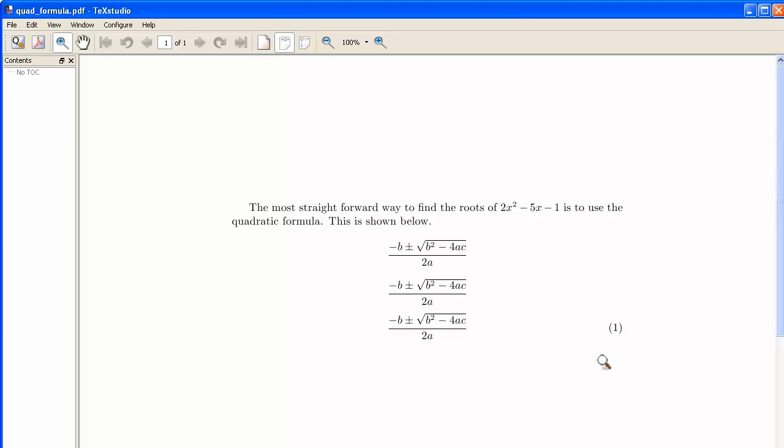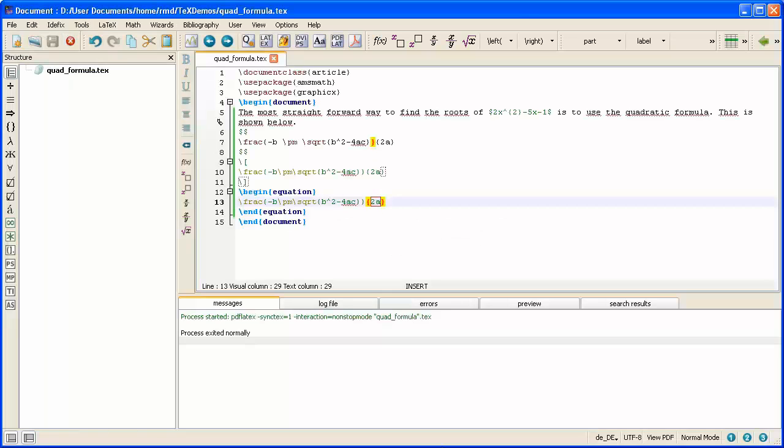Now sometimes what happens is you think originally that you want a particular piece of mathematics to have an equation number. And then later on, as you re-edit, you decide that this really isn't necessary, and it's a distraction to the reader, and you want to remove it. Well, the simplest way to do that, rather than replace begin equation with an open square bracket, would be to just put a star after the N of equation.